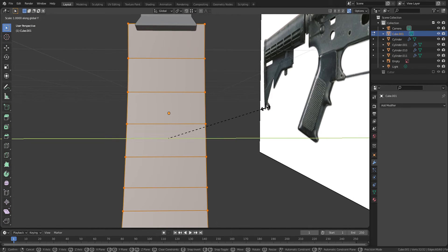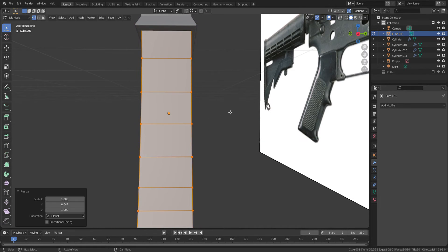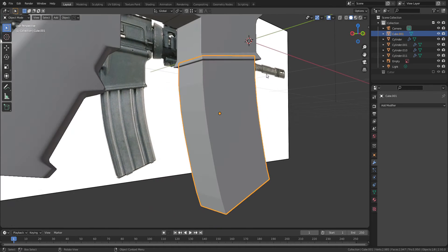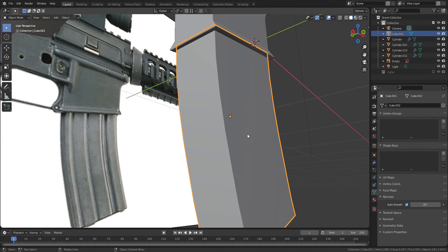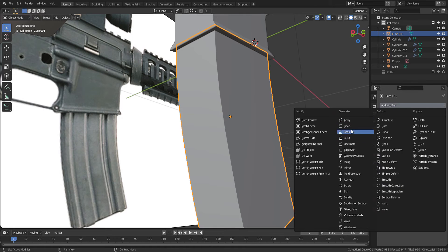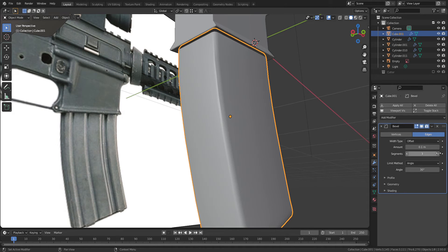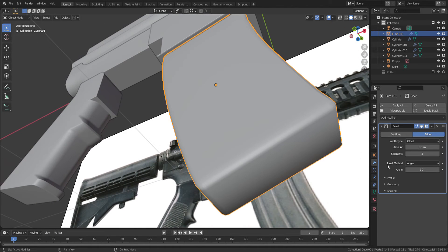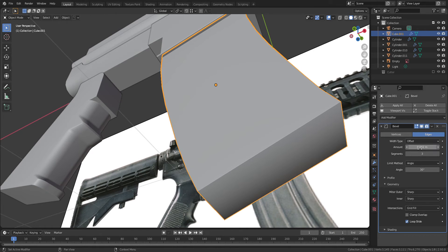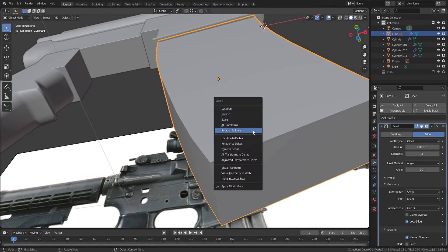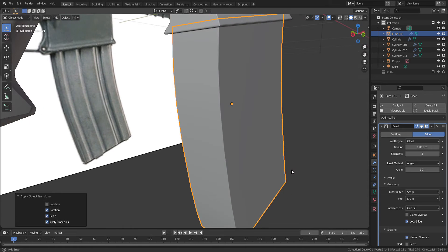When you look at the magazine from the front side, it is still sticking out from the barrel, so press S Y to scale down. I will add a bevel modifier to the cube. If your bevel modifier didn't work properly, make sure rotation and scale are applied.